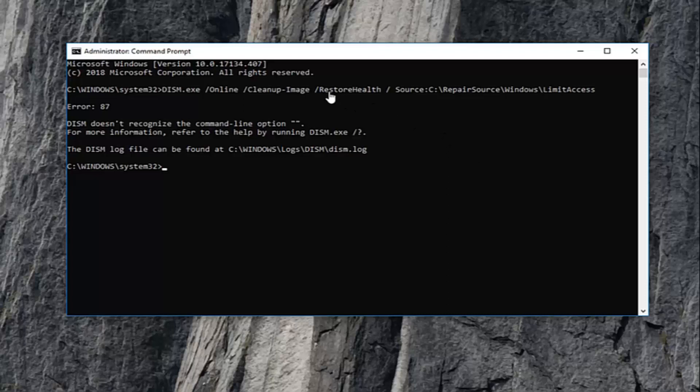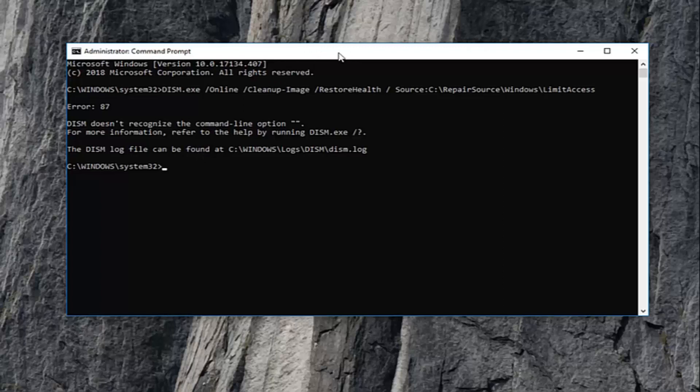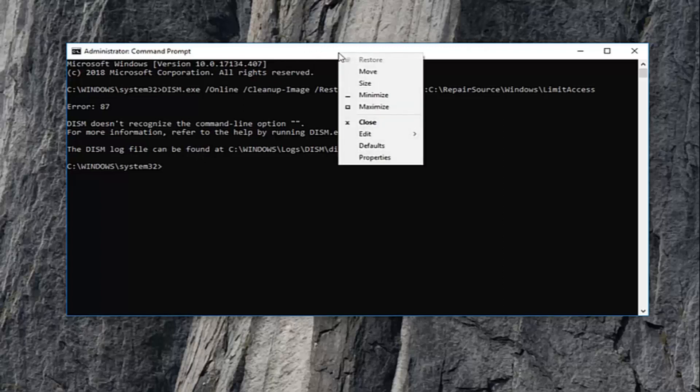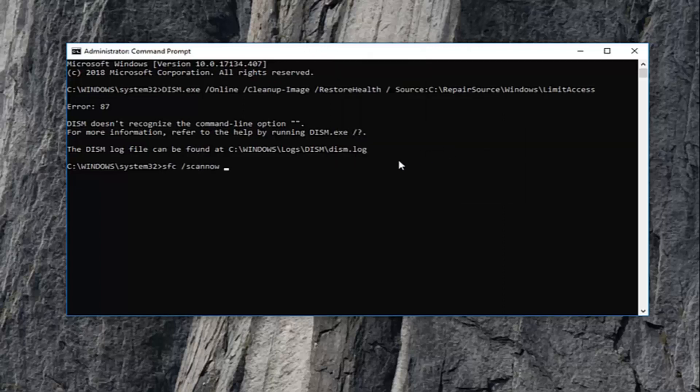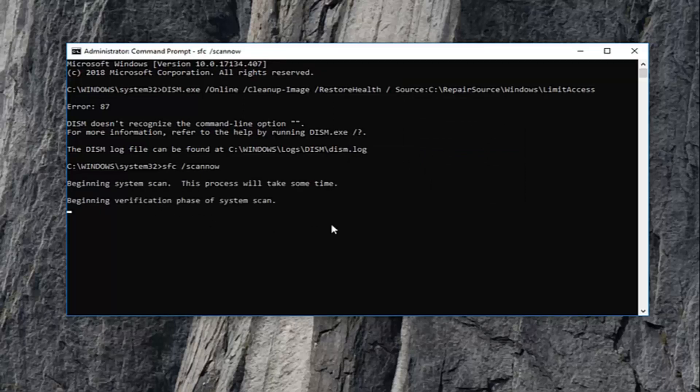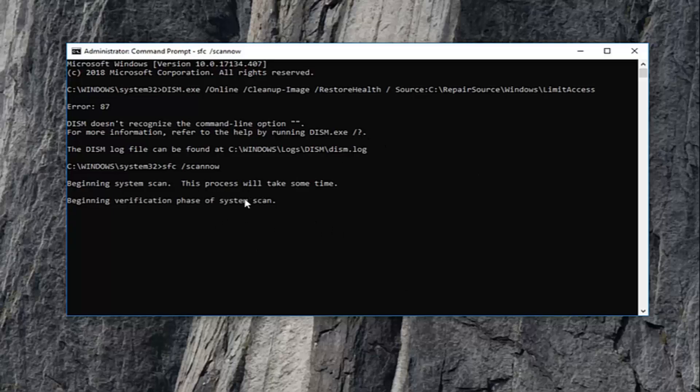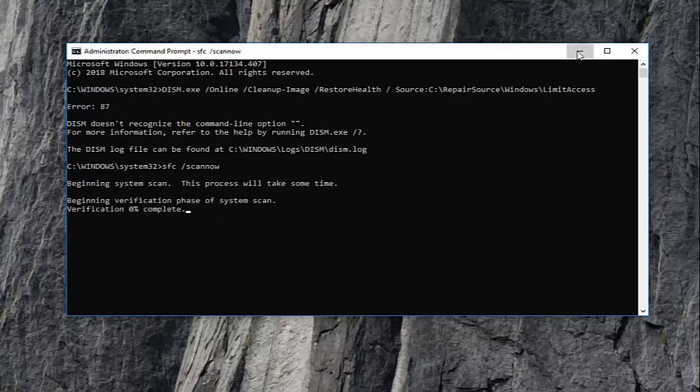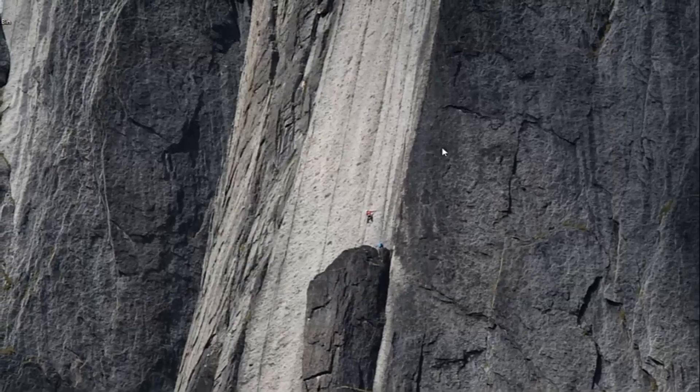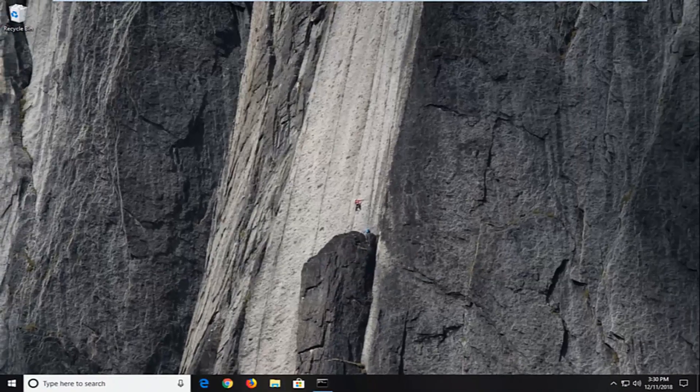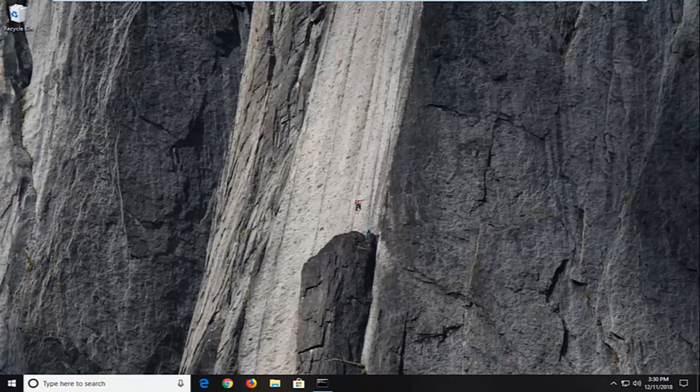The next command we're going to run is an SFC scan now, which I'm also going to have in the description. Just go up to the top bar of the command prompt, right click again, left click edit and then left click on paste. It's going to run a system integrity scan on your computer. Just want to be patient. Once that's done, restart your computer. See if that has resolved the problem.